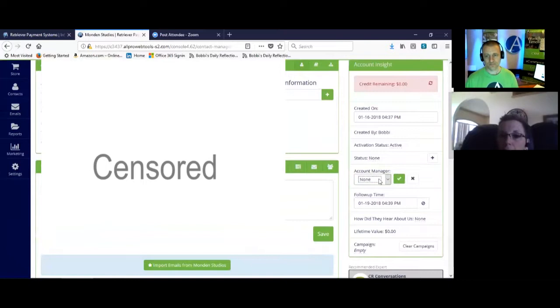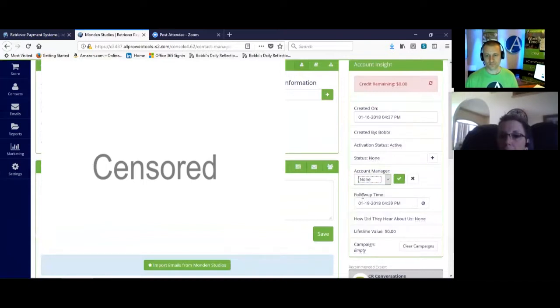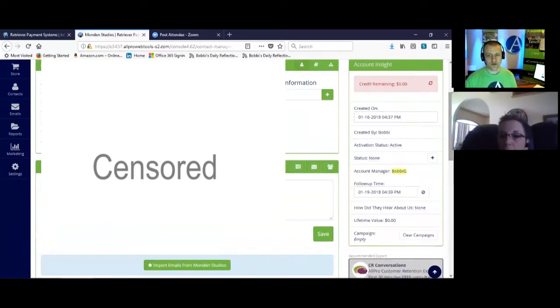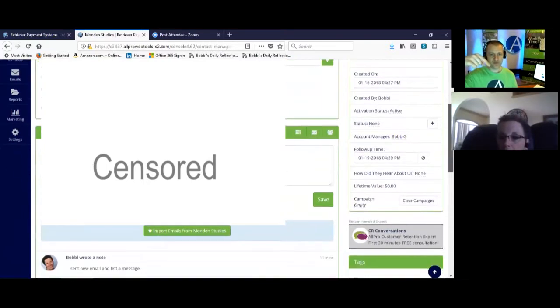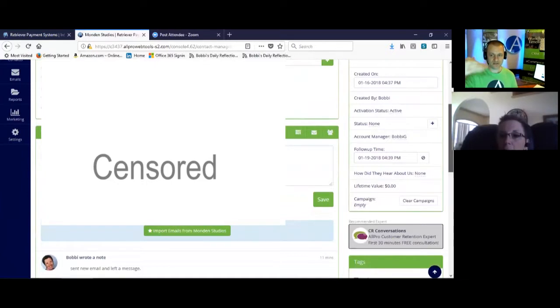Go ahead and click the green checkmark. Now that'll do two things. That's going to put it in your pipeline, but it's also going to put a note in the workflow timeline that says this person is now assigned to Bobby.